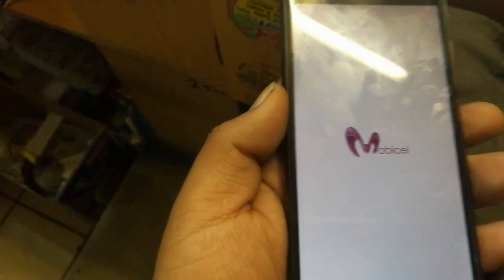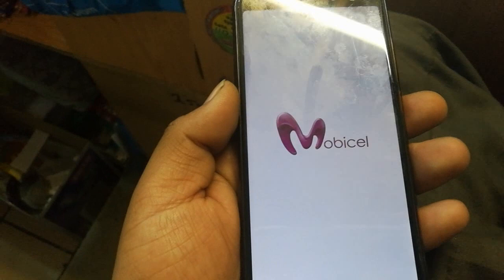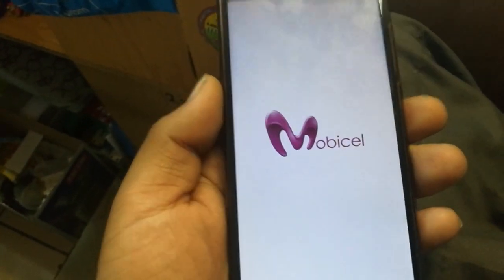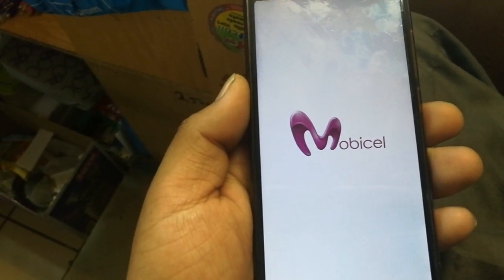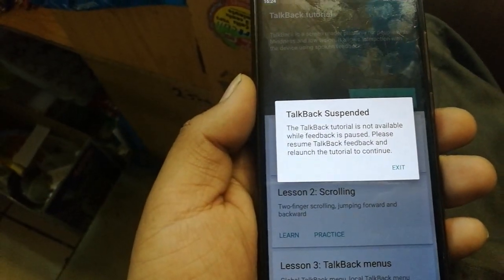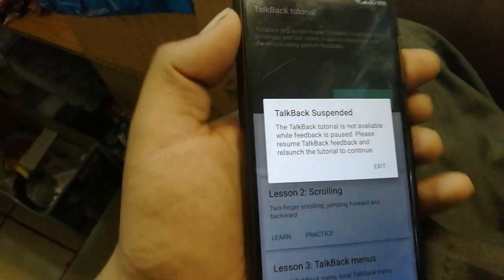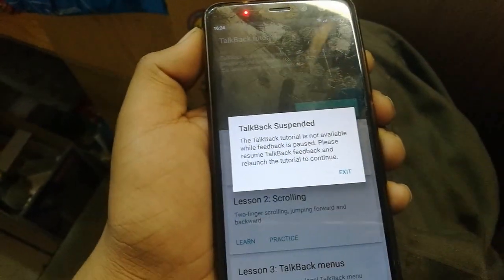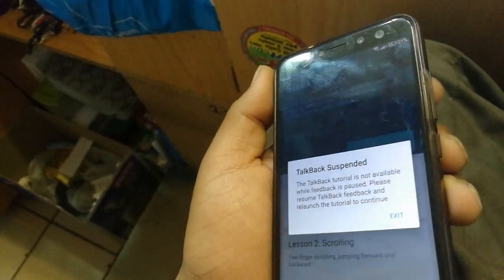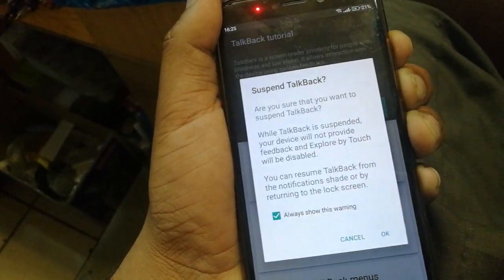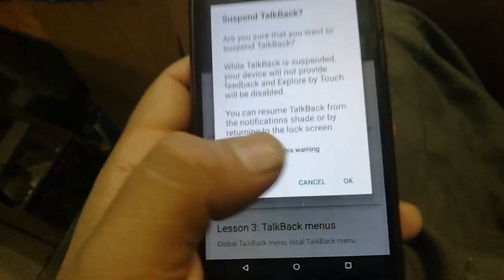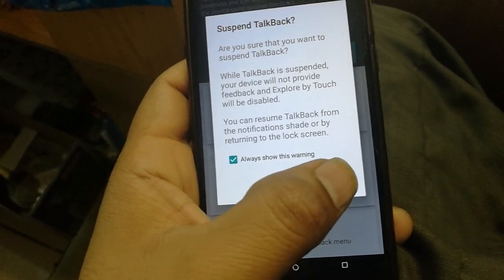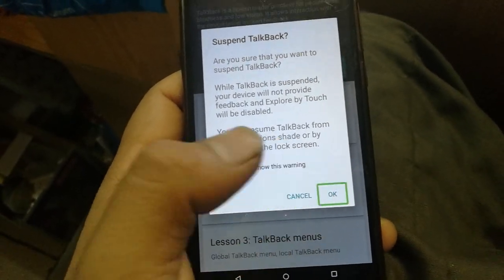If you like this video, click the subscribe button for more videos and hit the like button. Don't forget to share it too. After the device restarts, TalkBack will be enabled again — just press both volume buttons at the same time, click OK, and TalkBack will be suspended.